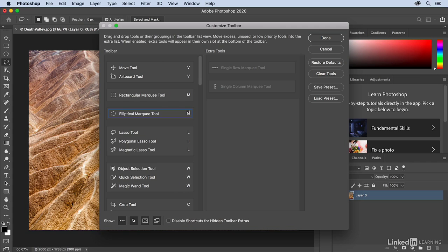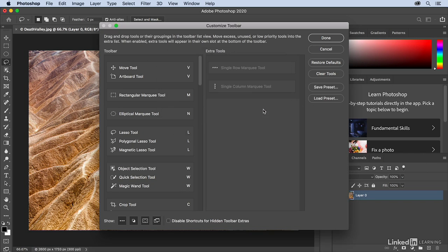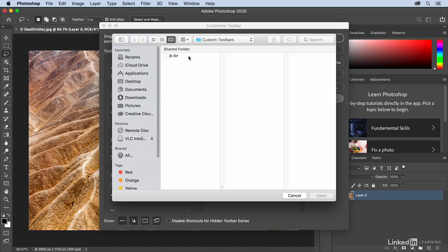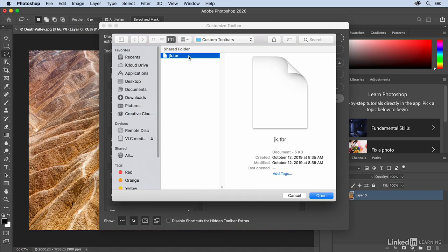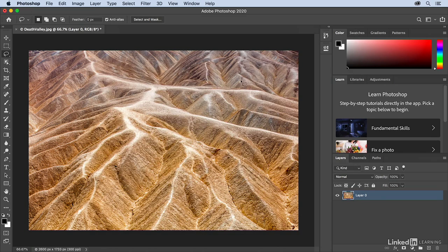Now once you've gone through and you've set all of this up, you might want to save this as a preset by just clicking Save Preset, and then giving it a name, and saving it in the default location, click Save. Now if I ever want to restore the defaults, I can just click Restore Defaults, and they're back to where we started. If I want to load those presets that we just created, I'll simply click Load Presets, and we can see that they're right there. I'll cancel that and then click Done.